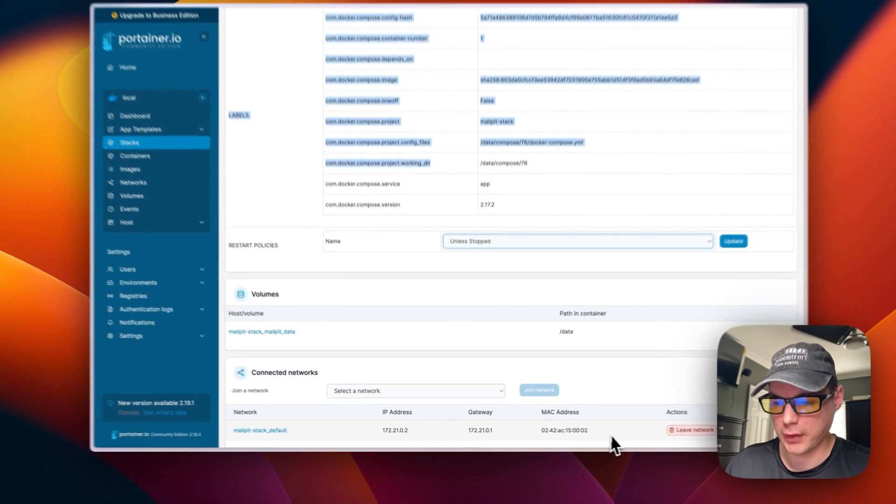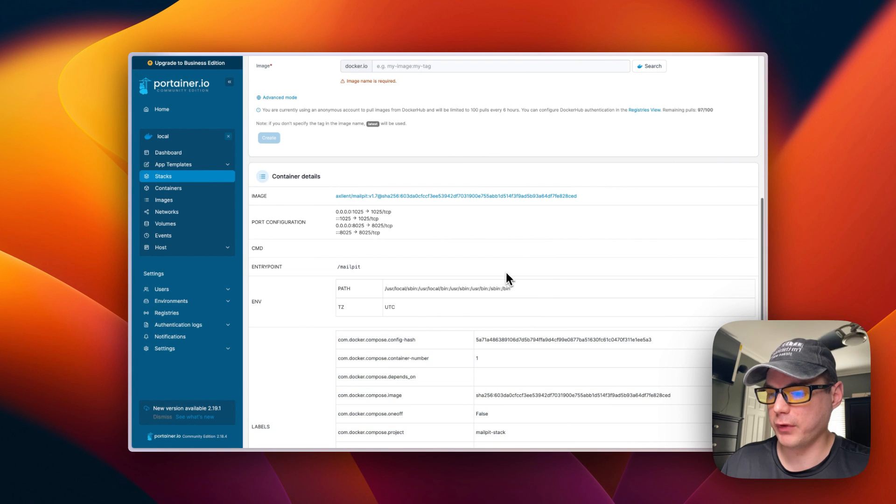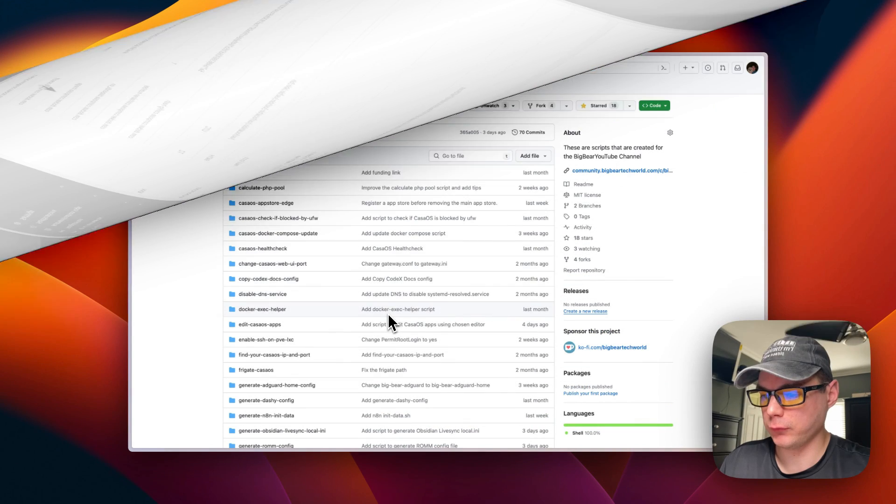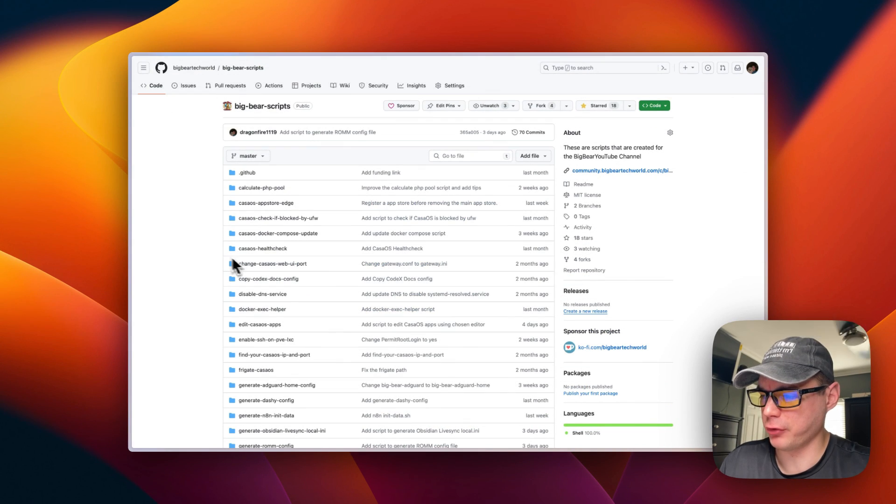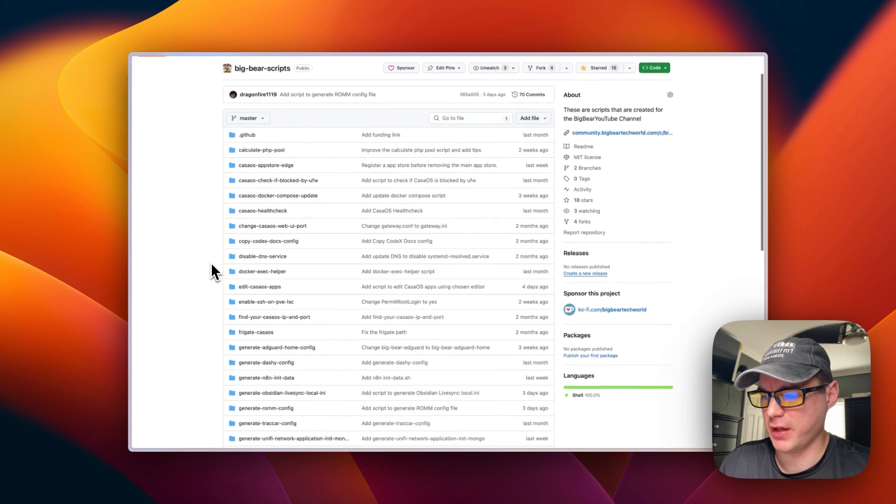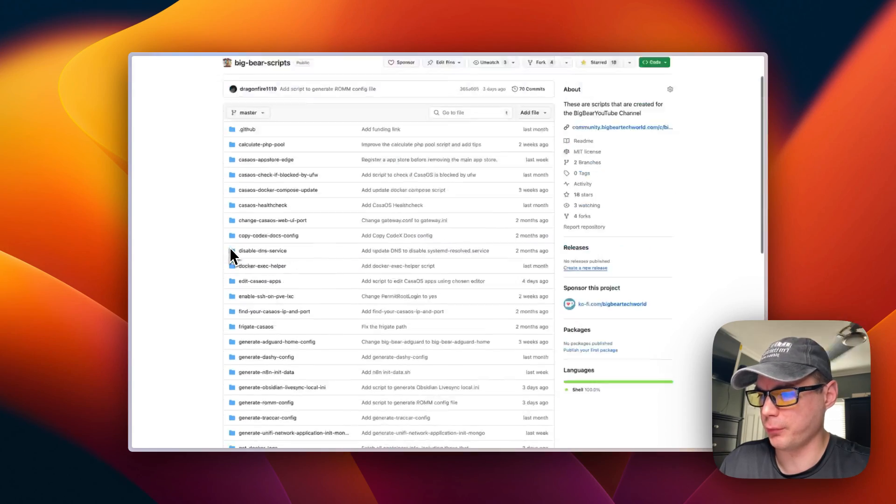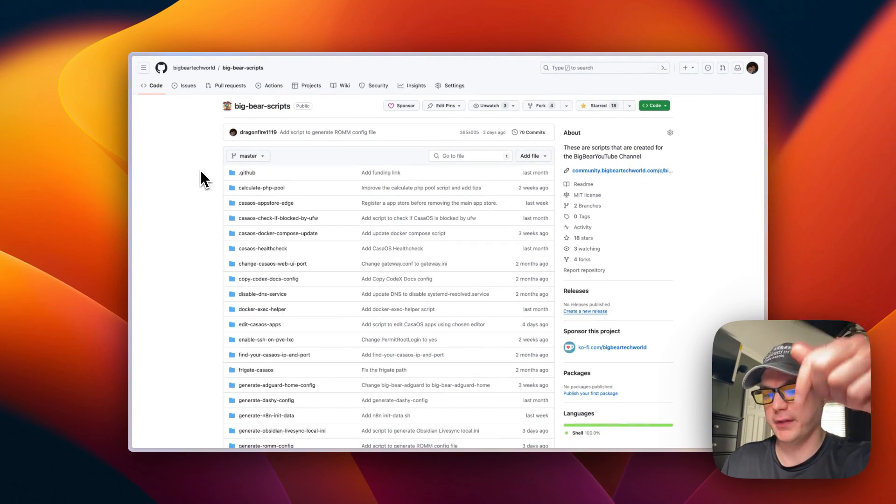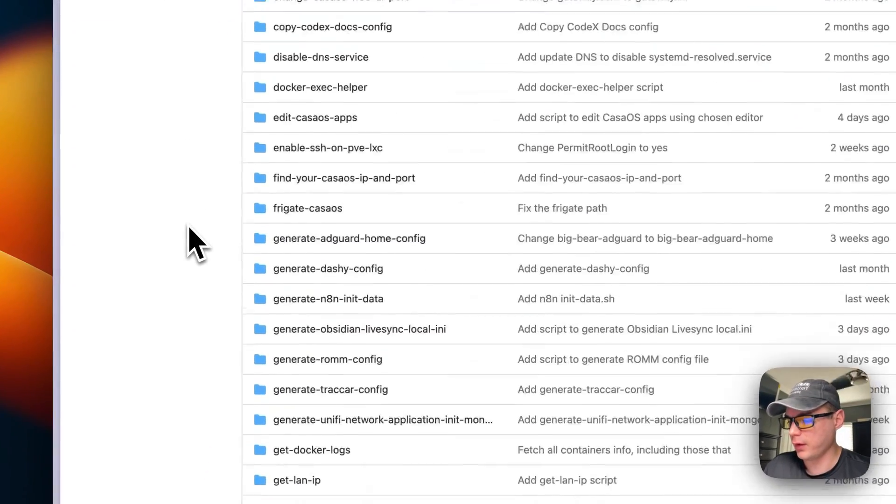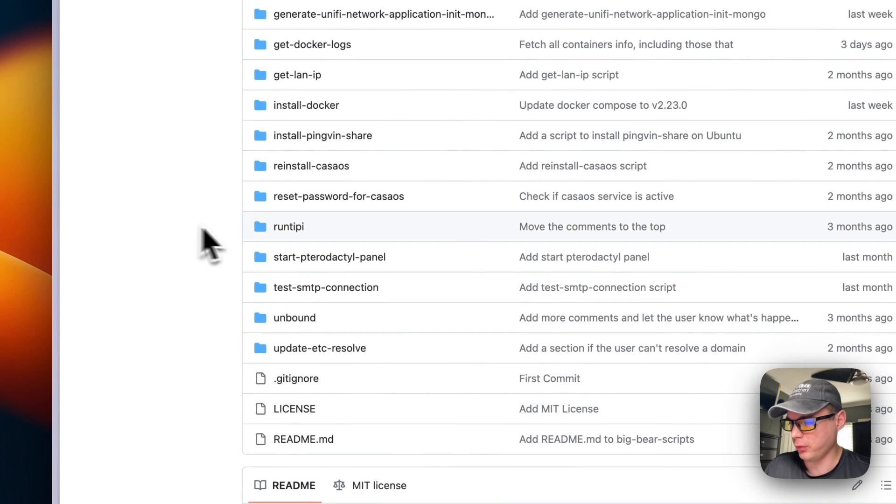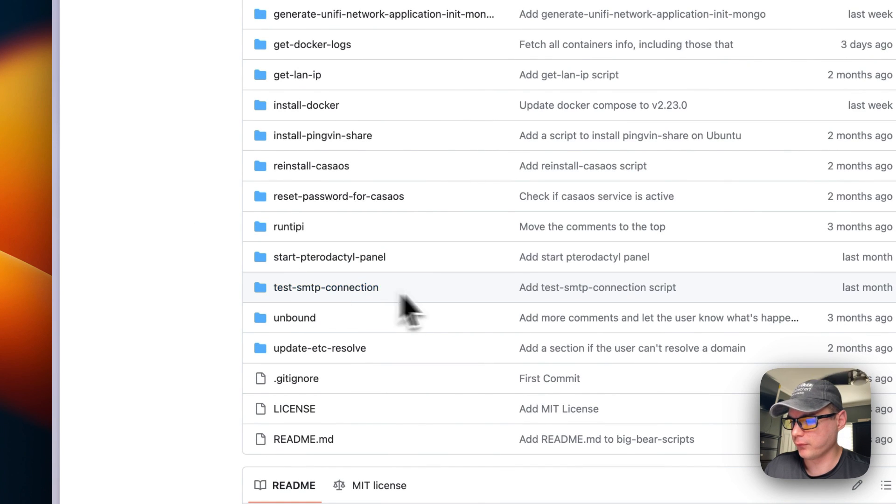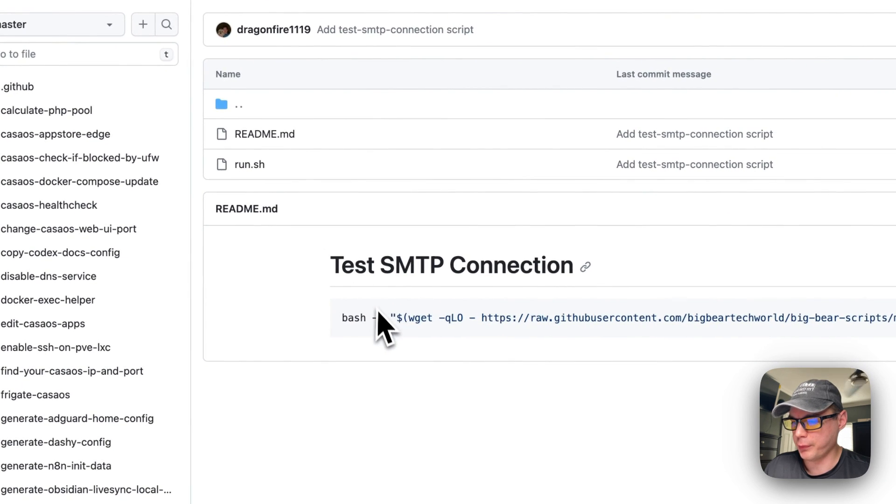Now I built a script to where it's easy to test the SMTP server. I'm going to start on Big Bear Scripts - there will be a link down in the YouTube description to get to this. I'm going to go to Test SMTP Connection.